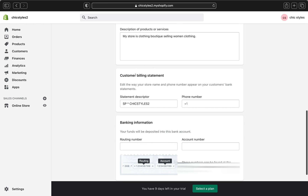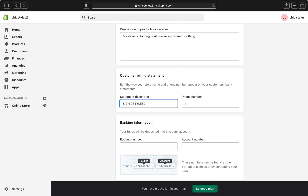Once you're done, move over to the customer billing statements section. This is where you're going to edit your information, because the statement descriptor and phone number will appear on your customers' bank statements. Make sure what you write here is what you want, because that's how it's going to look on your customers' statements. You can type your business name and a phone number here.